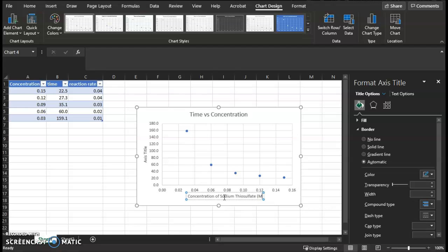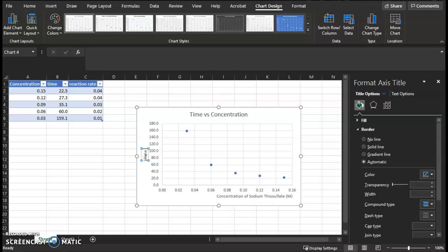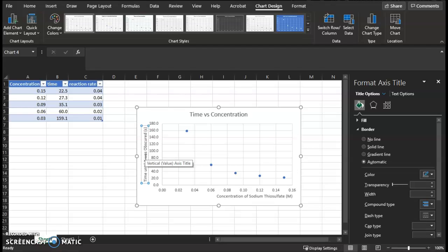And units, these are molarity units, moles per liter, moles per cubic decimeter. And the vertical axis is time until X was obscured. And units of seconds.